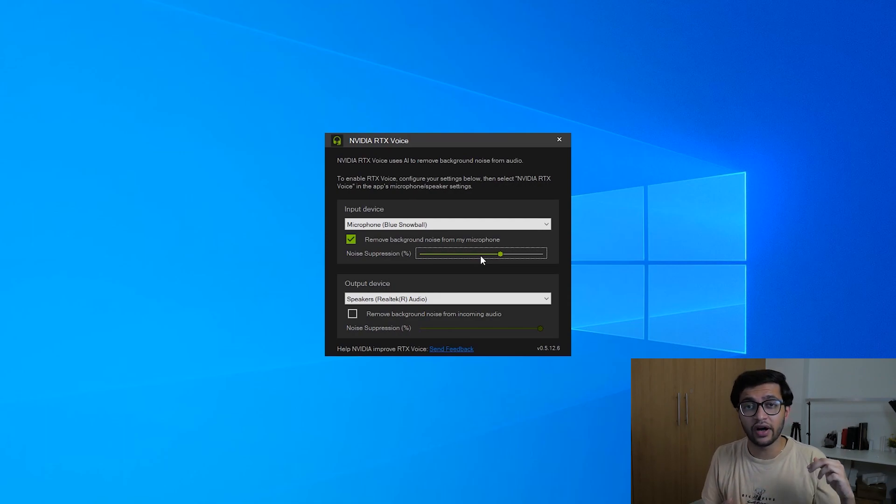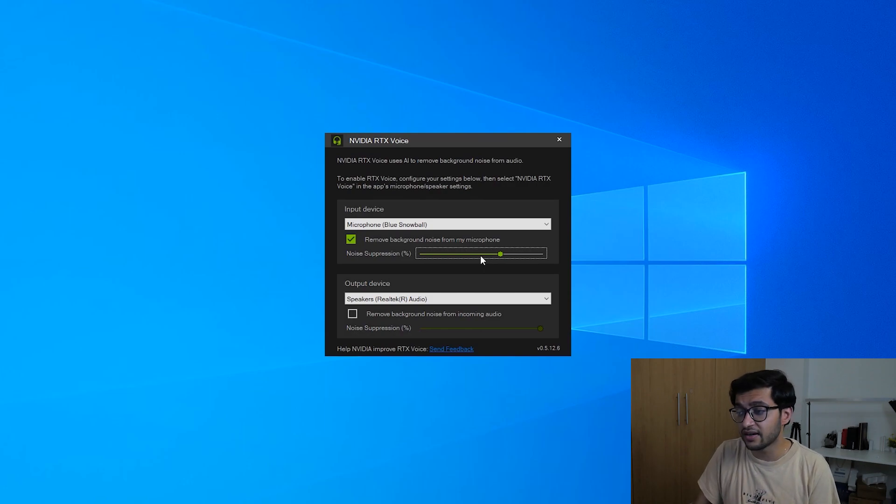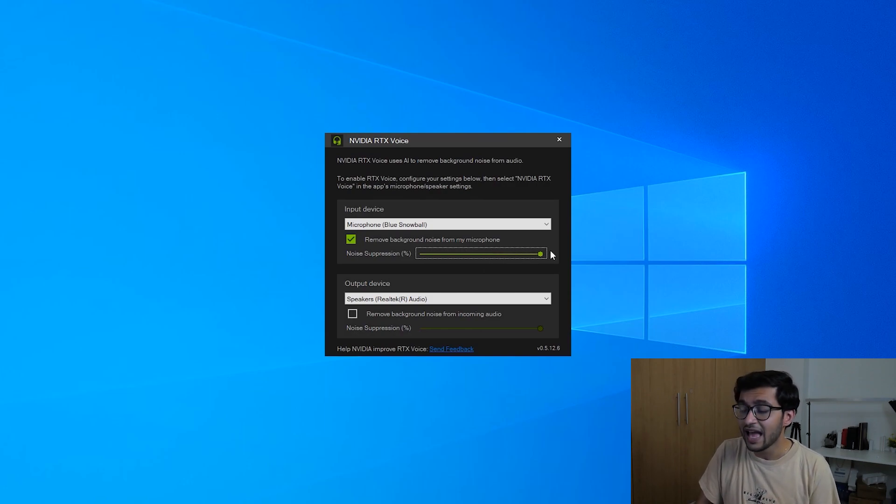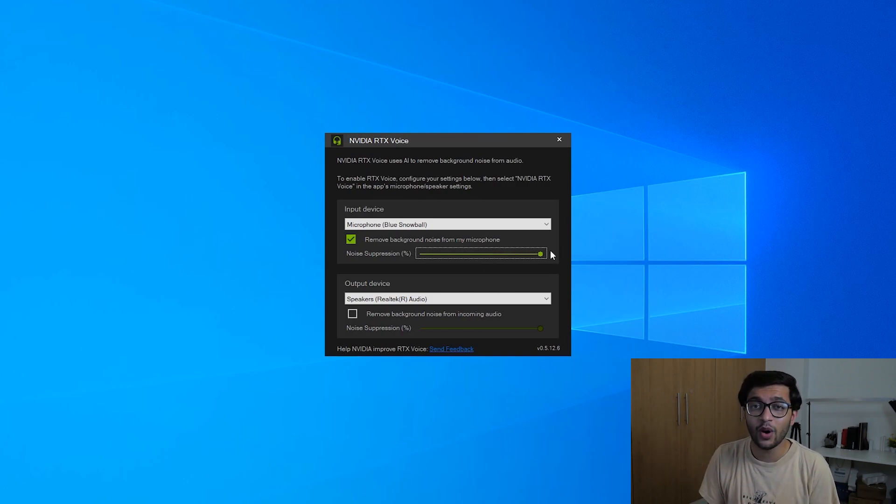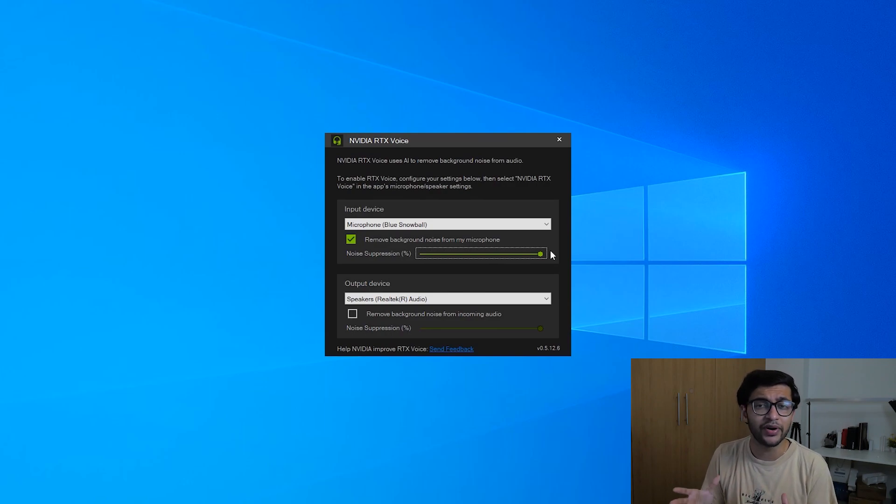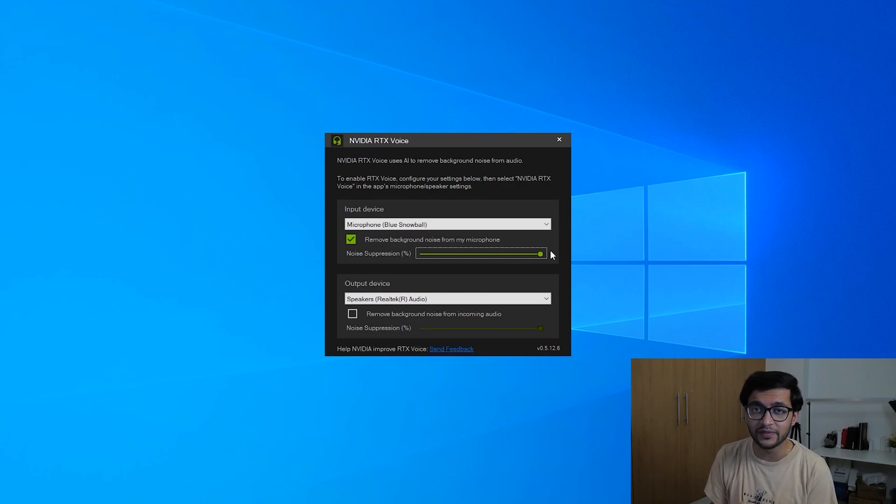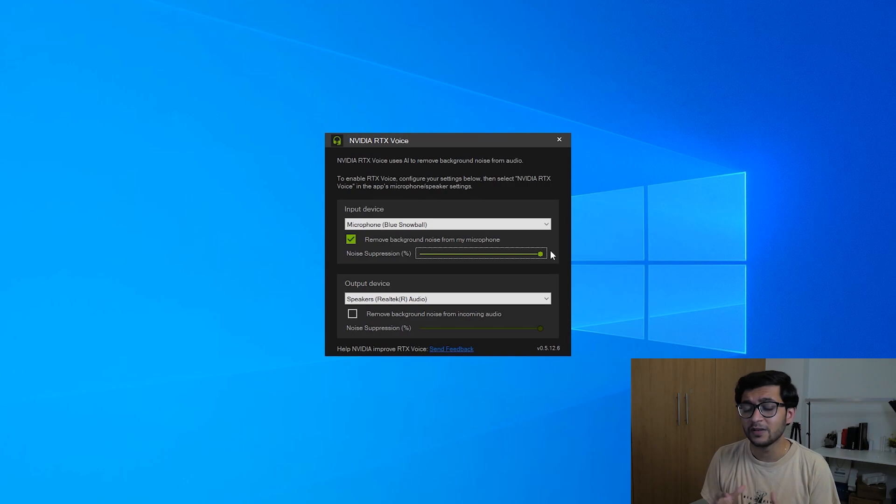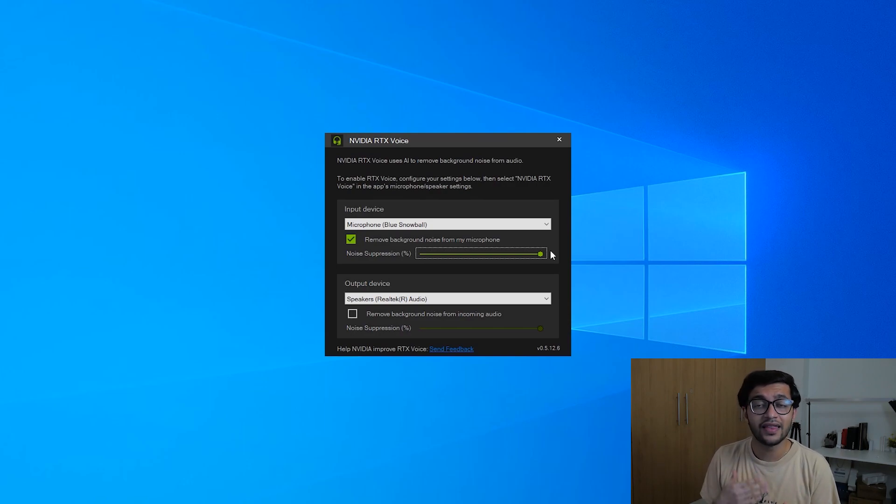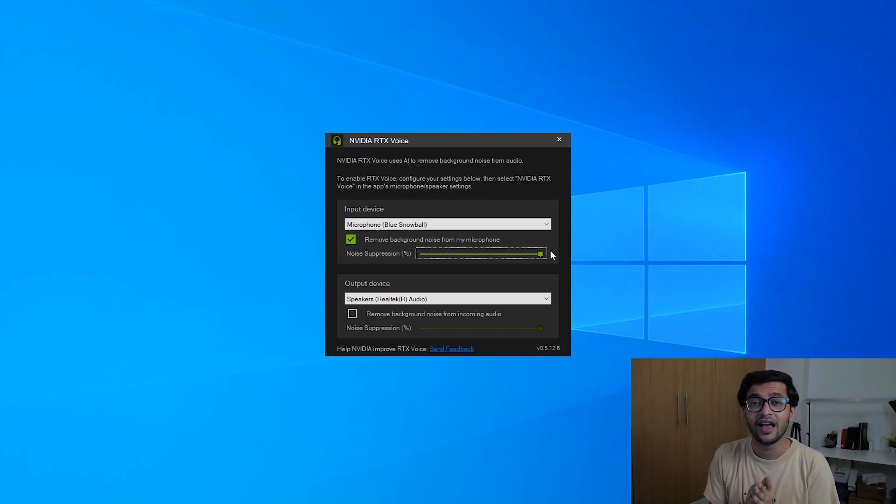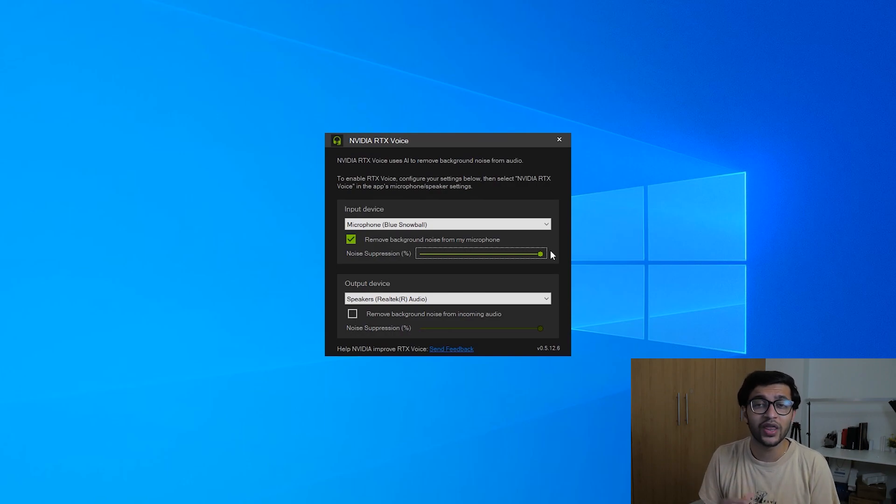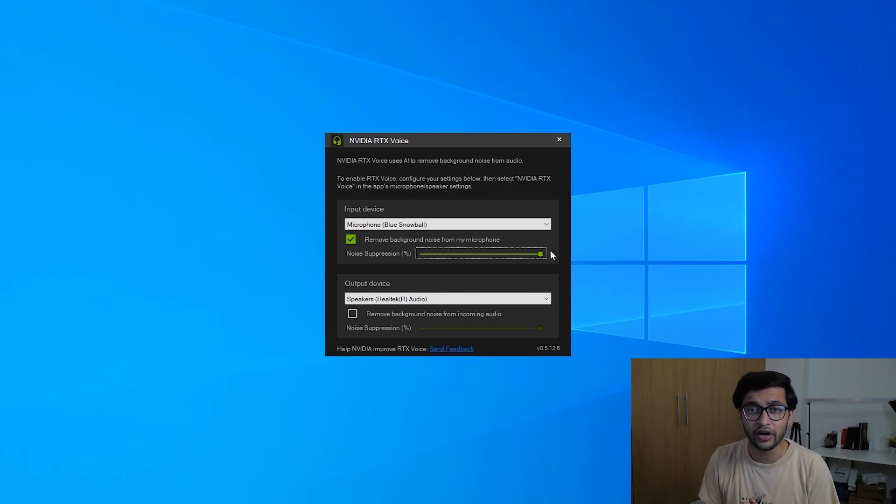But we're going to turn up the suppression to the maximum and then you guys can tell me whether or not you see a difference or not. I'm pretty sure it's not going to be a substantial difference because the background noise in my room is pretty limited. But once we get into the other tests you're going to notice it a bit more. So this was without any sort of substantial background noise.